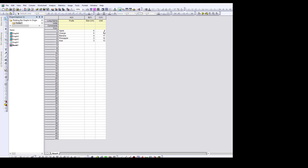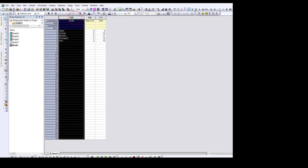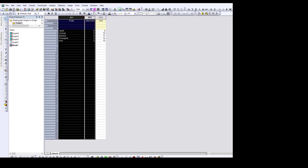If you're just going to plot a simple bar graph where you have just columns, I'll select the first two columns — AX and BY. Make sure that the first one, which is usually a string of characters, is set as X, and then the values you want to plot should be Y. In this case, I'm looking at fruit — from apple to kiwi — and plotting against size, from 6 cm to 3 cm.